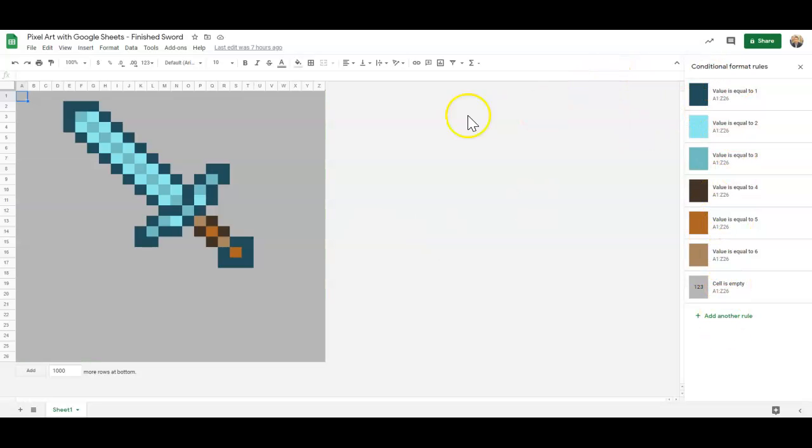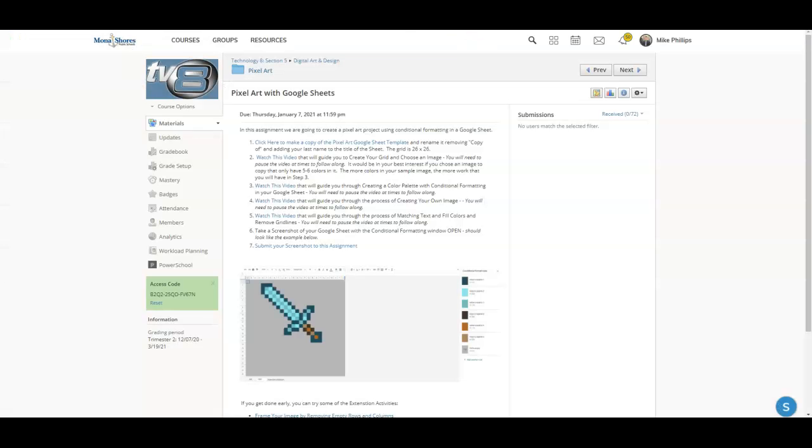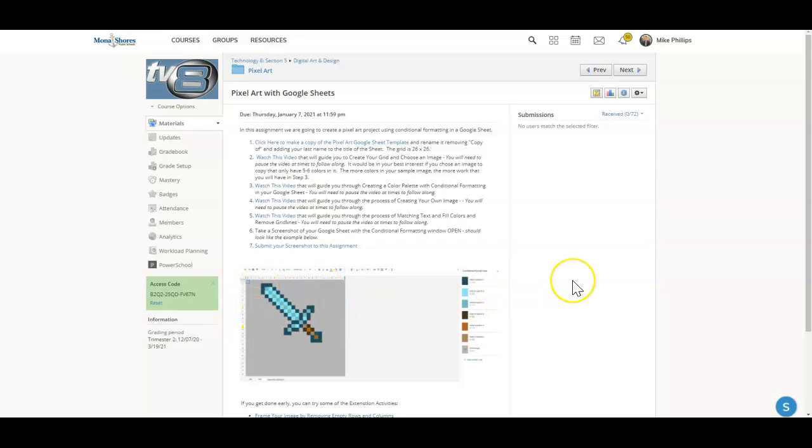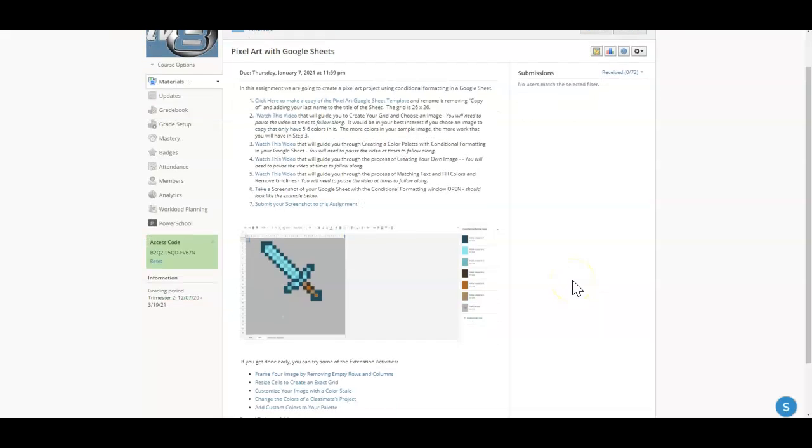So I can see that you didn't just fill the cells with a color, but you actually have done that using conditional formatting. And then you're going to go ahead and submit your screenshot to this assignment. Again, I would start with an image that's relatively simple. A lot of images that you searched for yesterday, you could probably use in this assignment here.